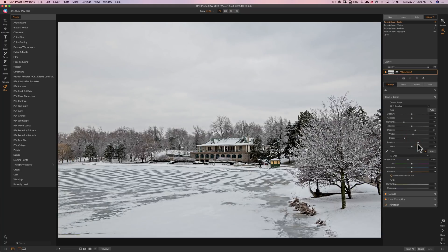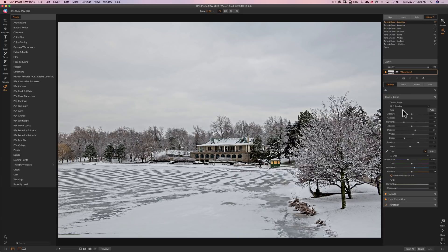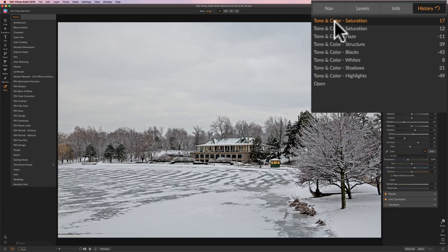So let's just do some processing to make it look different. So I just did some tone and color processing and you could see if you look up at the history tab, every single slider I moved has been recorded here.